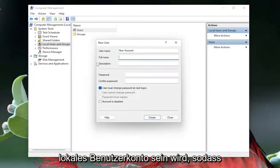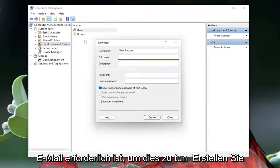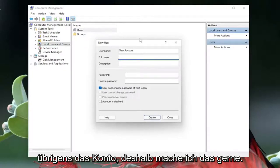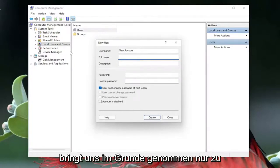This is going to be a local user account, so it's not going to require the use of a Microsoft based email in order to create the account by the way, that's kind of why I like doing this. It gets us right down to it basically, just a normal user account.